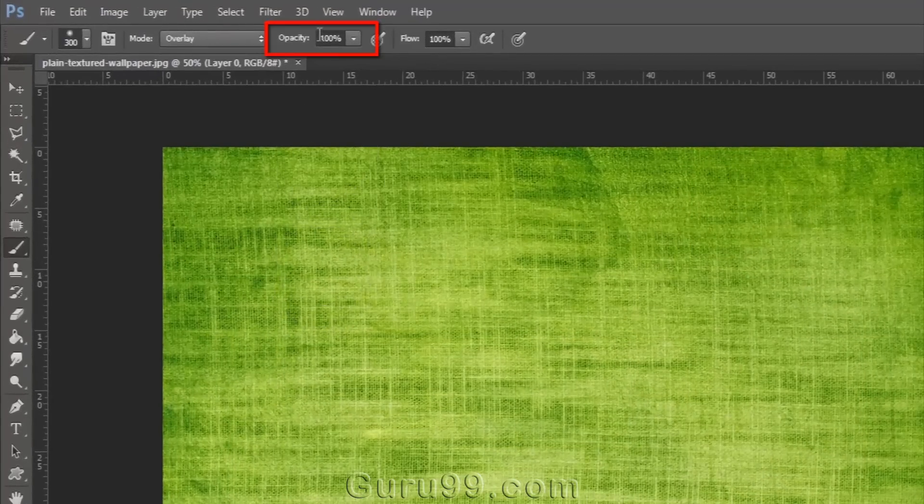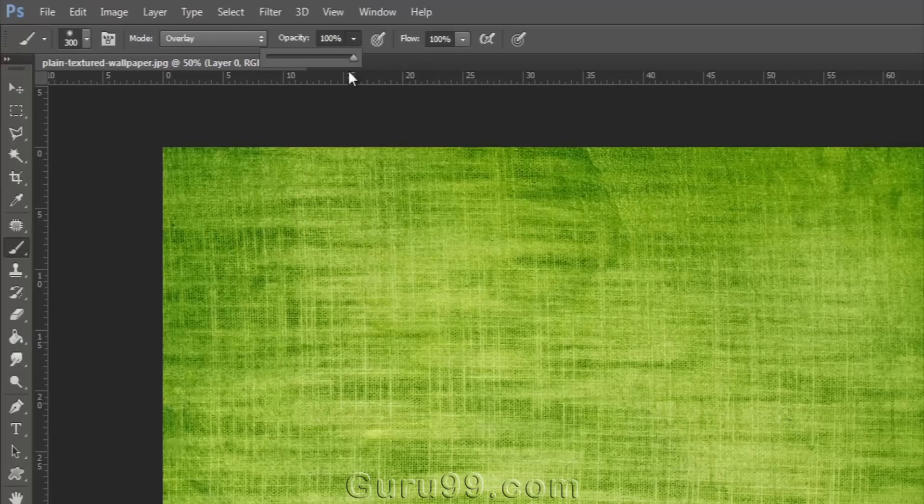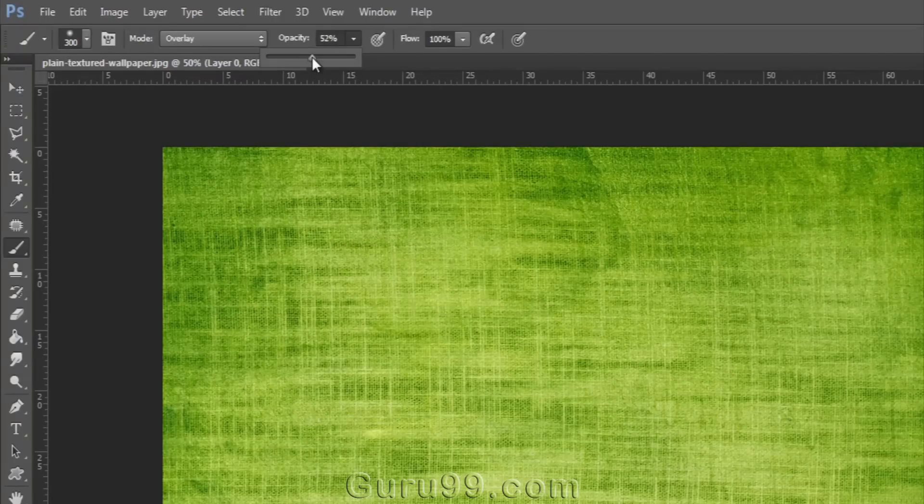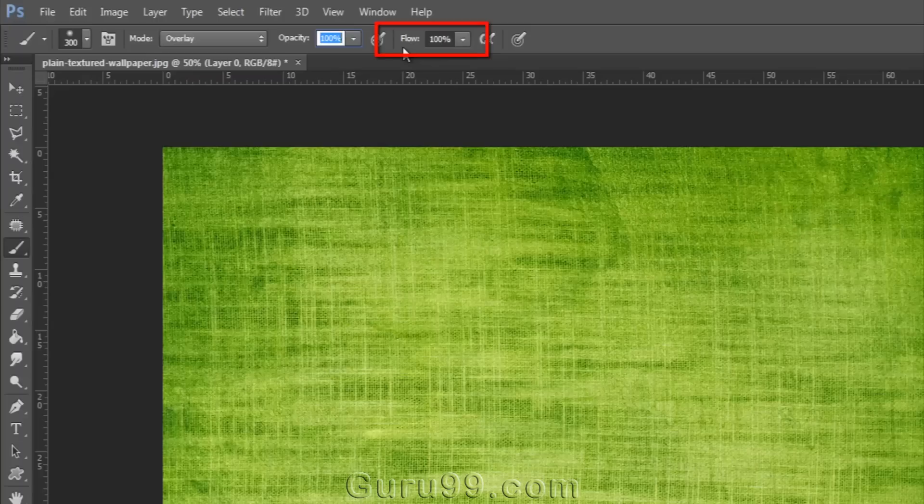I can also play with its opacity. If I want to paint with the same color, with some transparency, then I need to drag down the opacity.